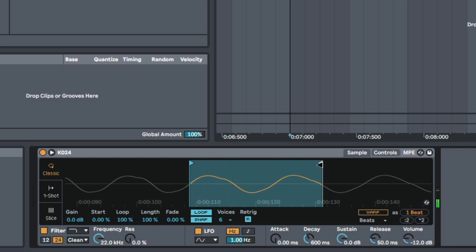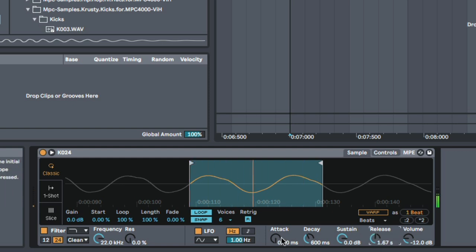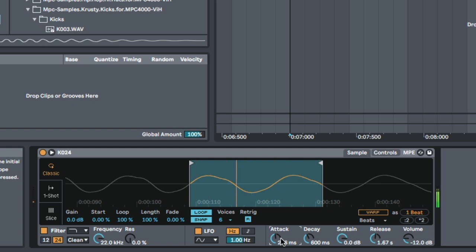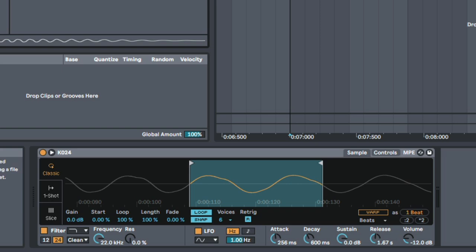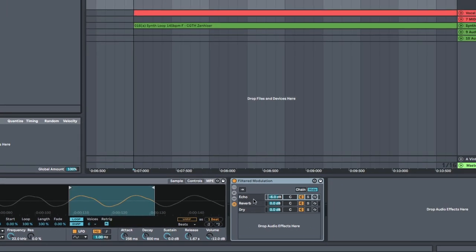And that becomes a pad, right? It becomes a pad because we have our sustain, and then we have our release over here. We have our attack as well. So, let's start playing some pad things. And now we can just go for the same thing, go for some movement. I'm going to grab my modulation rack as well.